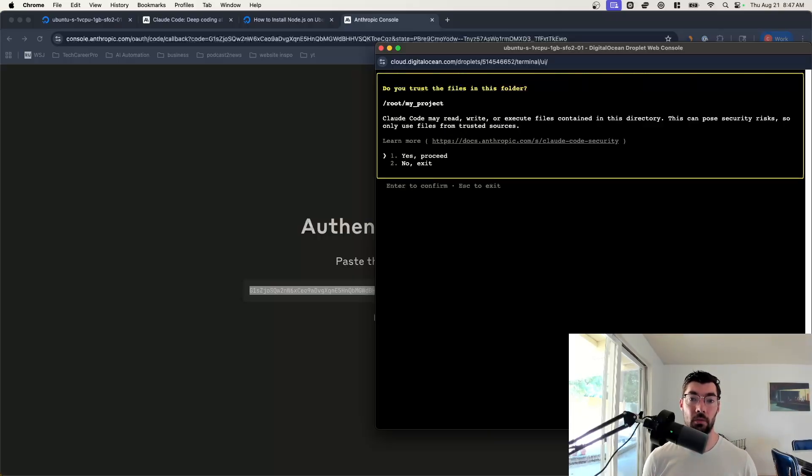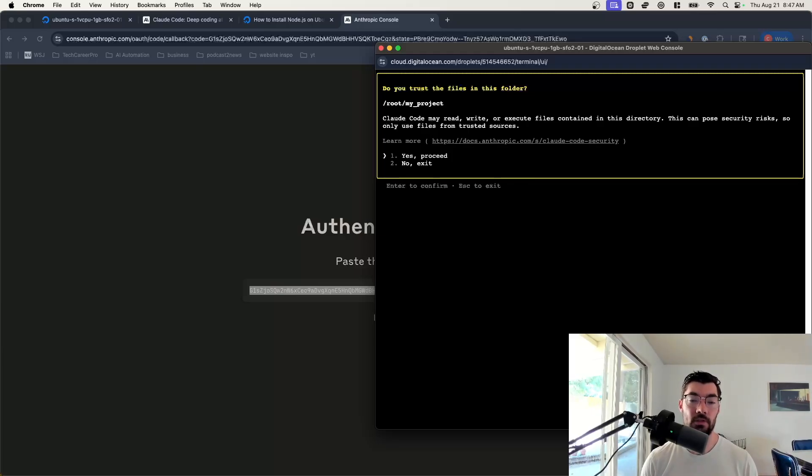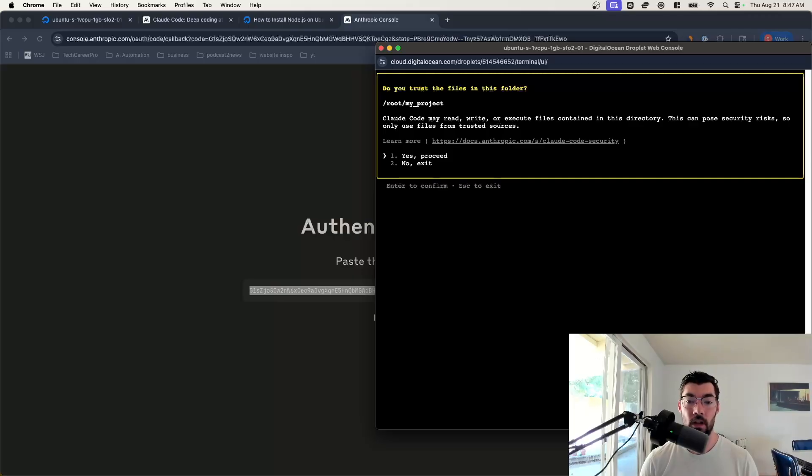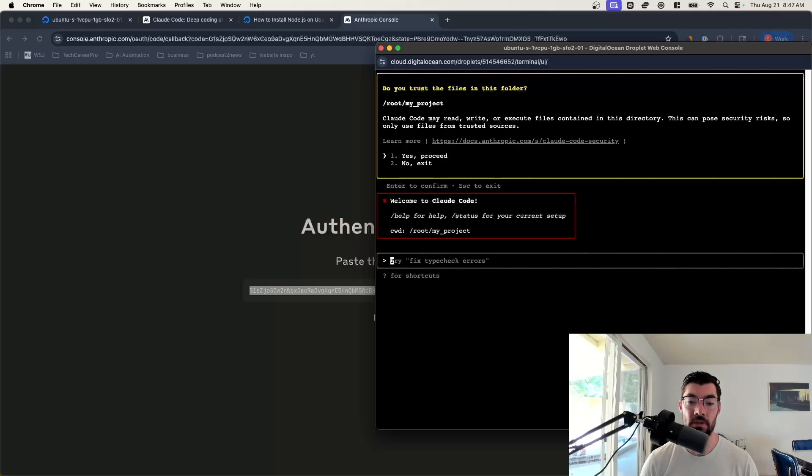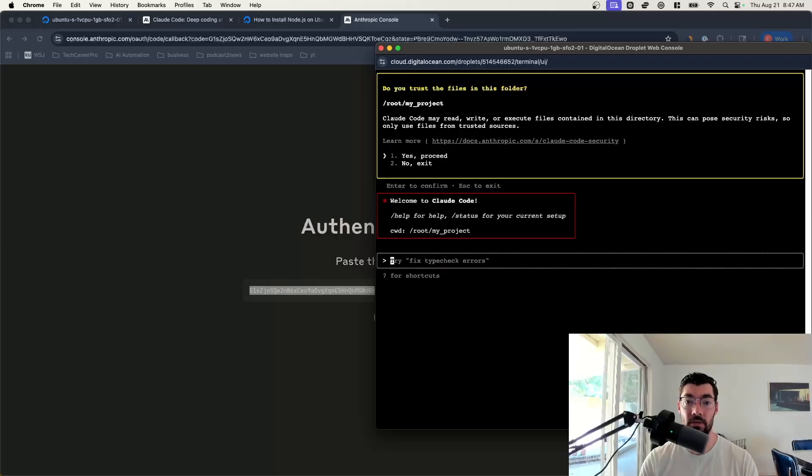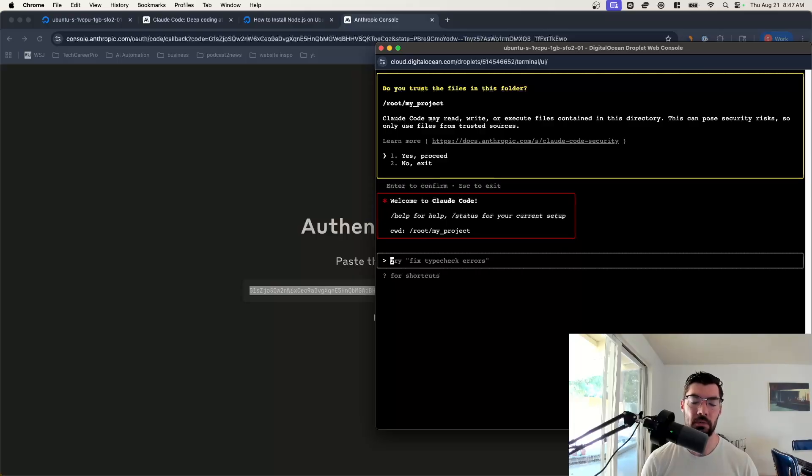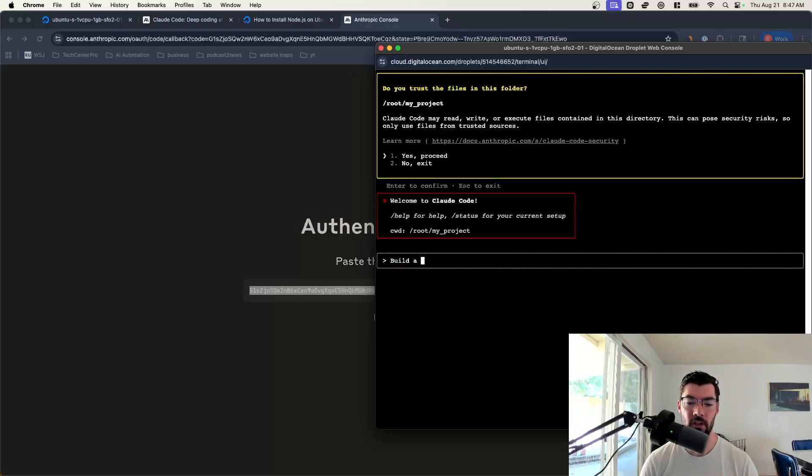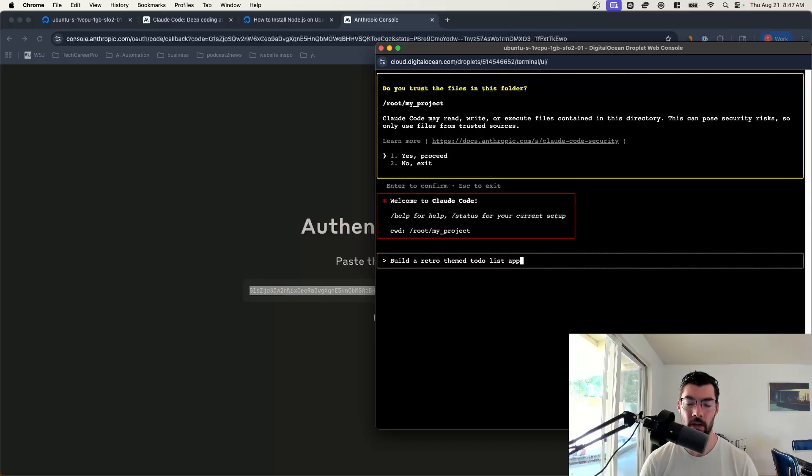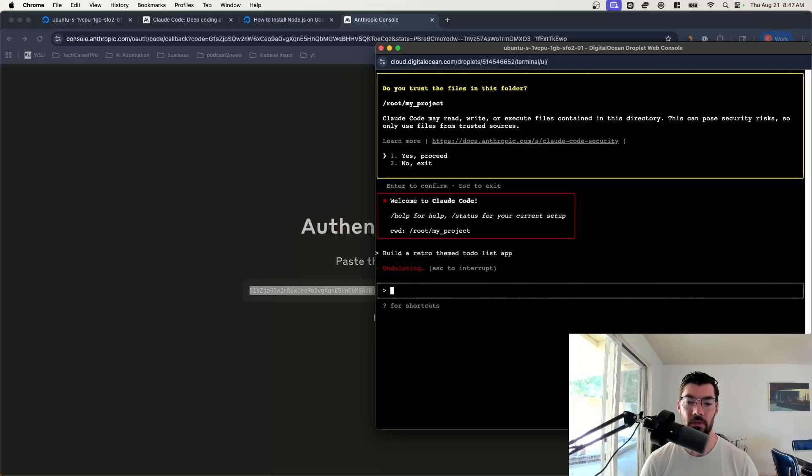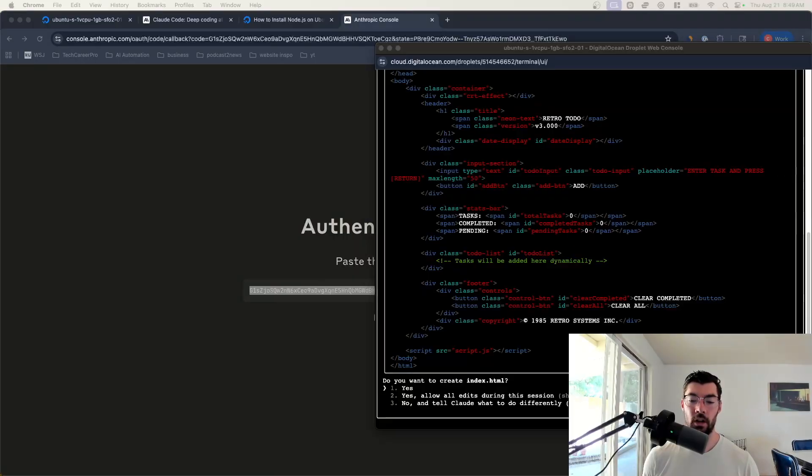Now you're logged in. So now we can start using Claude just like we normally would on our local computer. If you're not familiar with Claude, don't worry, it's really easy to use. You just basically talk to it with text and tell it what you want to build. We can say yes, proceed that we trust files in this folder. Now we're ready to have Claude build an app for us. Let's just have it build a super simple app. We'll say build a retro themed to-do list app.